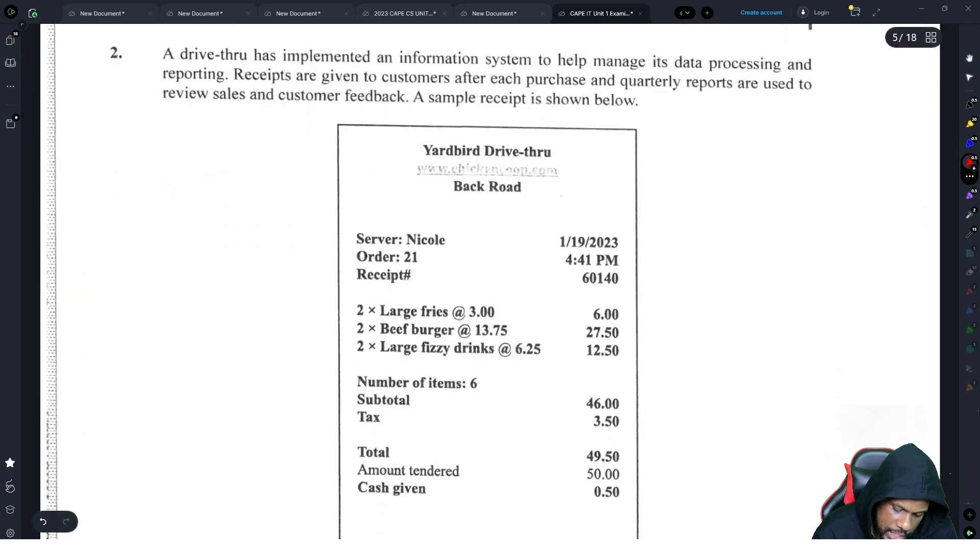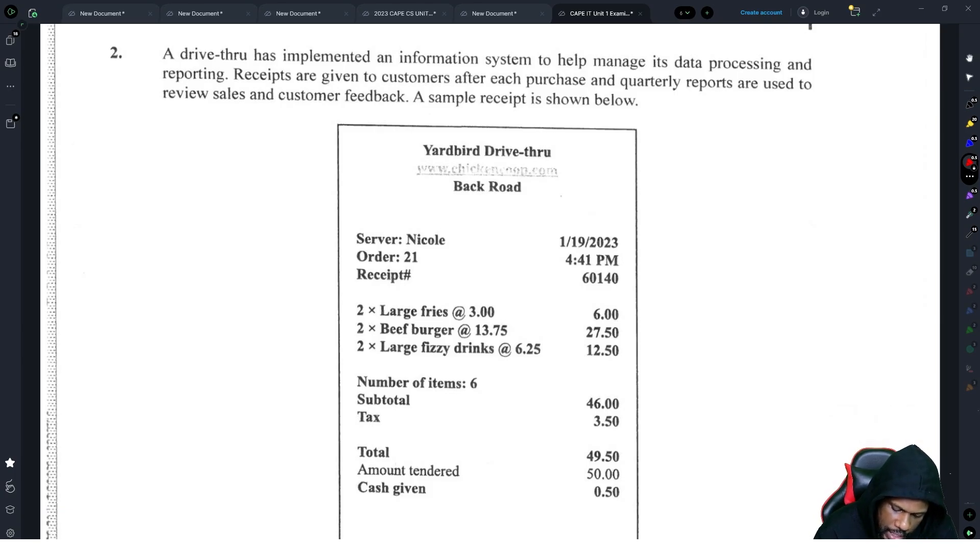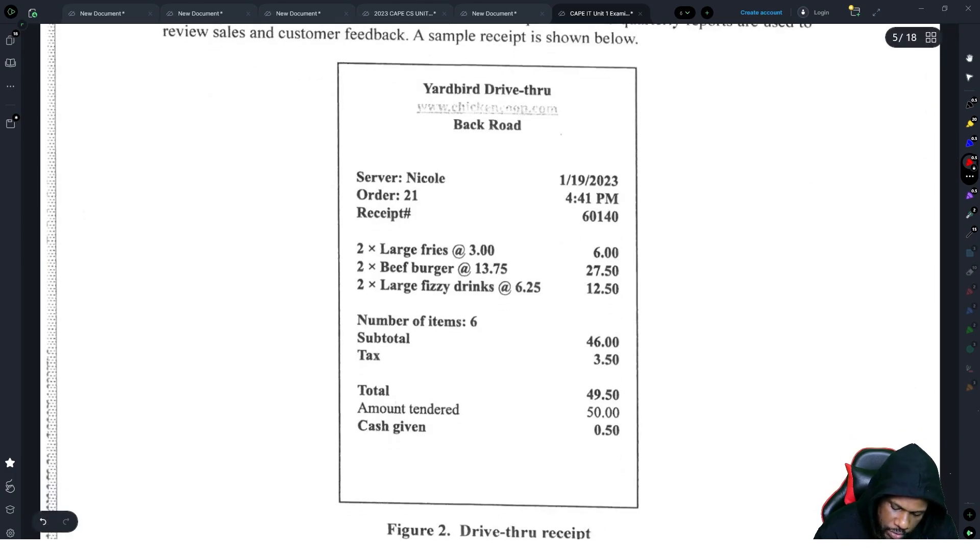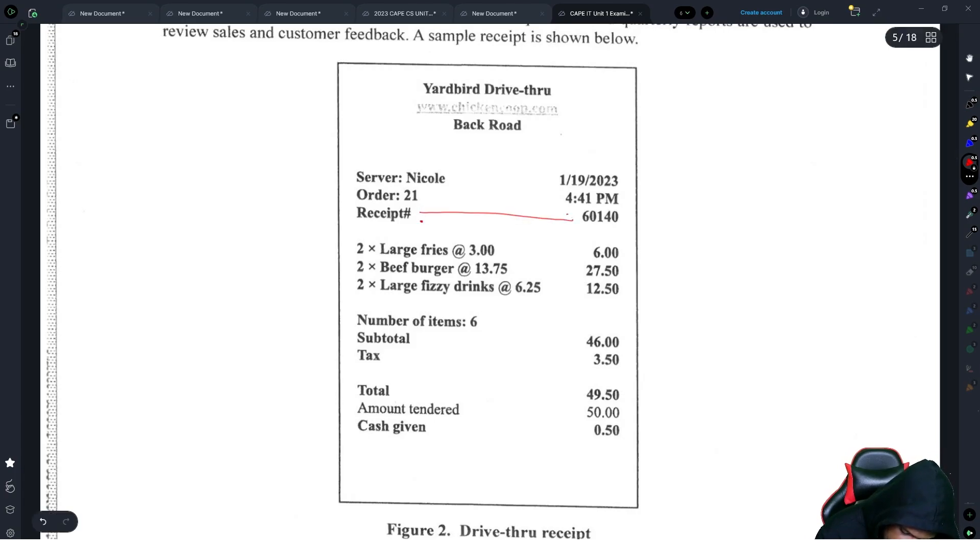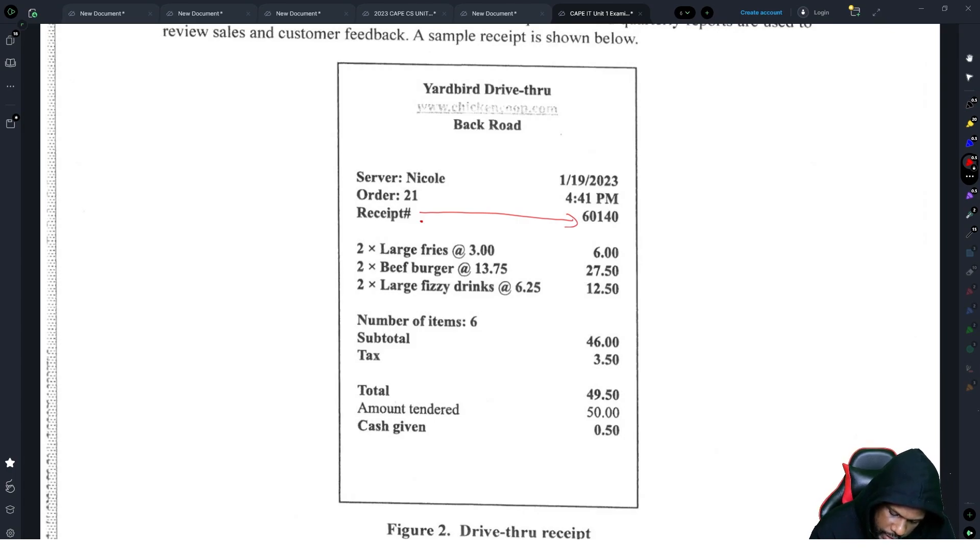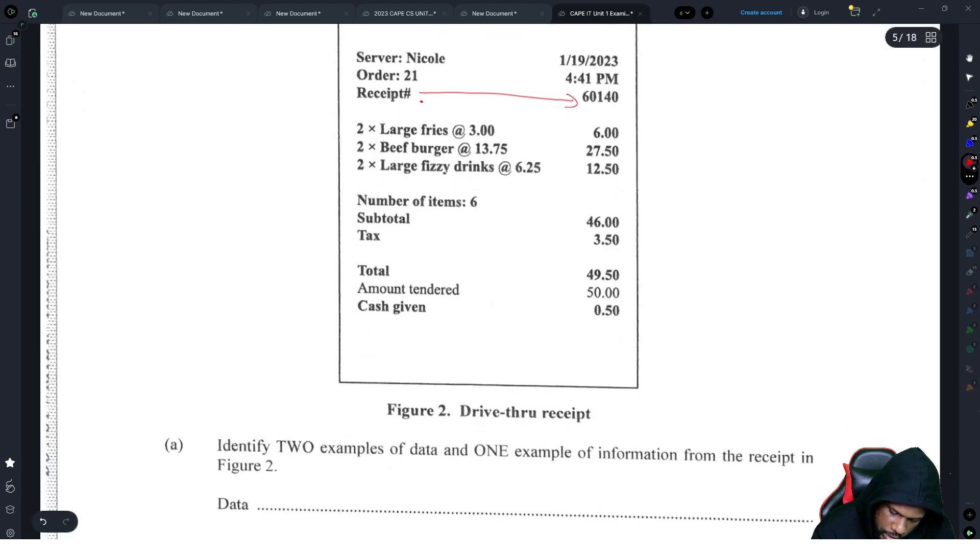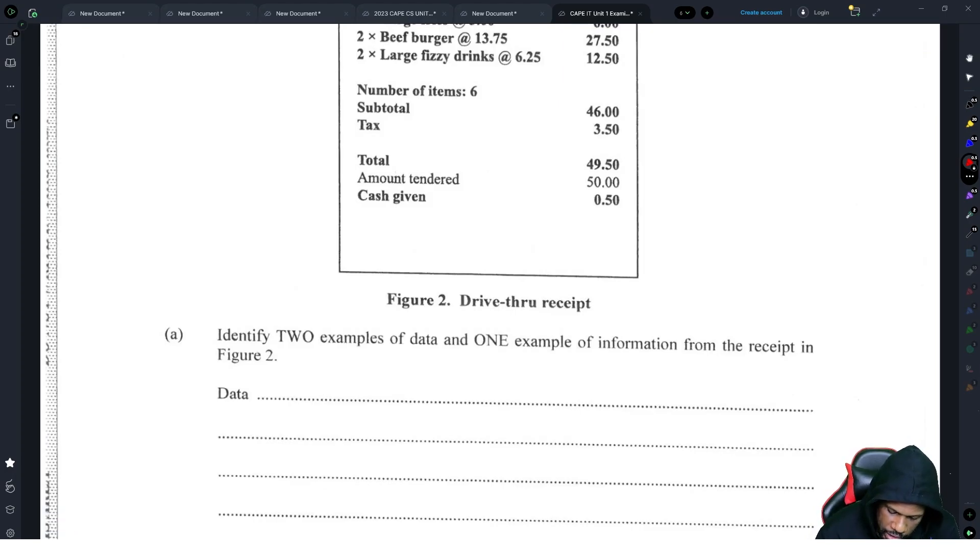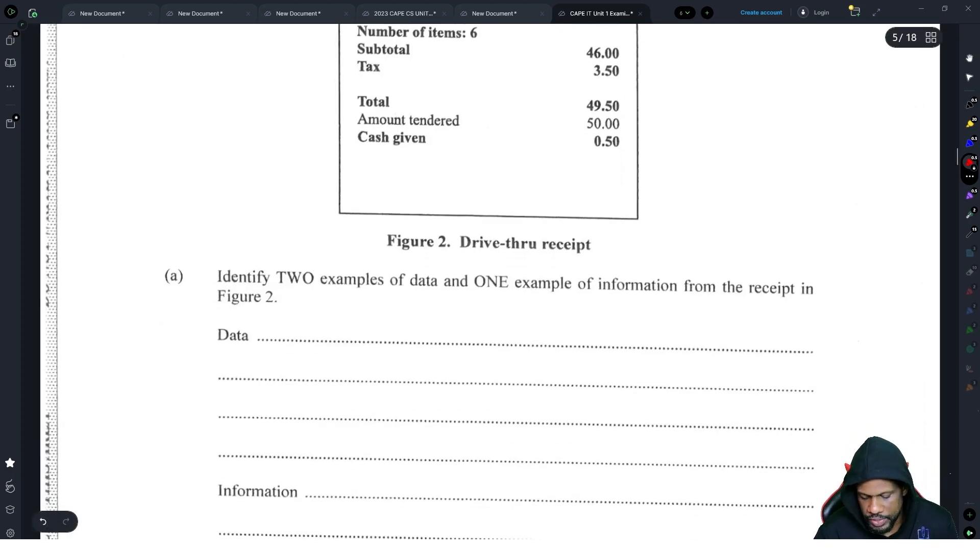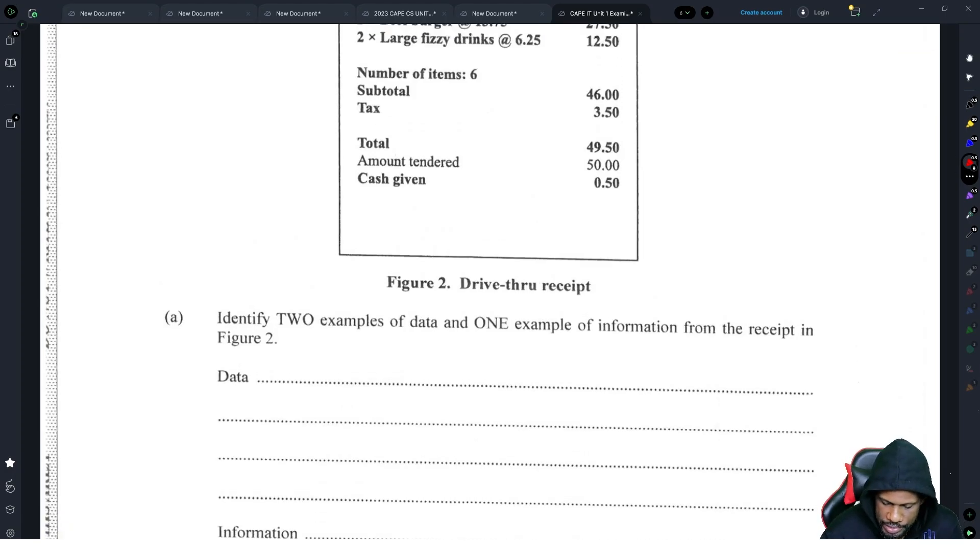Question number two. A drive-through has implemented an information system to help manage its data processing and reporting. Receipts are given to customers after each purchase and quarterly reports are used to review sales and customer feedback. A sample receipt is shown below. So they have receipt number and then the receipt number on this side. Very, very awkward. Large fries, two beef burgers, two large fizzy drinks, number of items six, subtotal, tax, total amount, cash given, change. Cool. So that's the bill. What do we do with the bill?